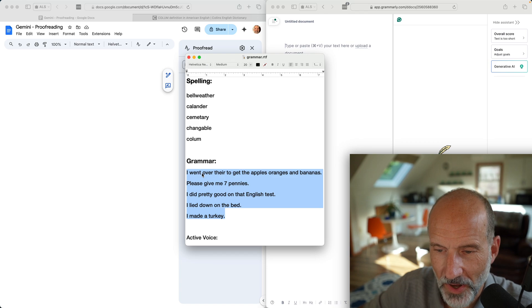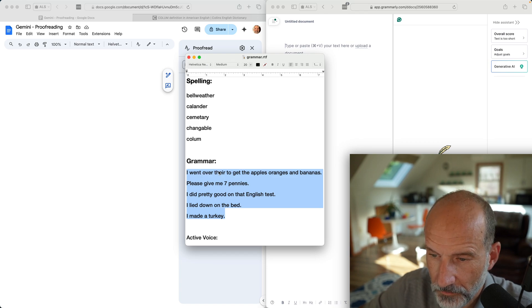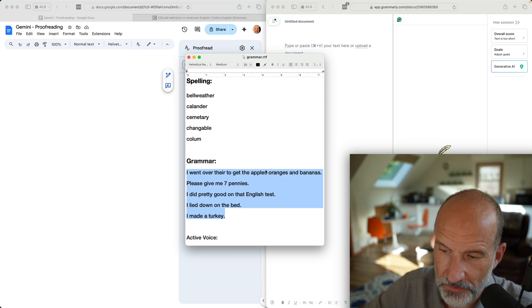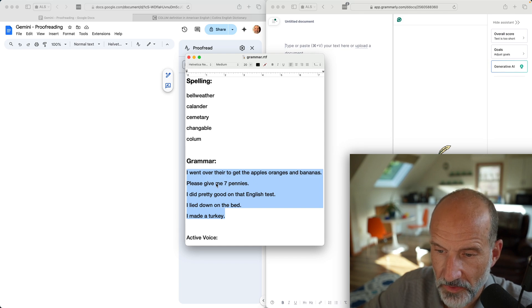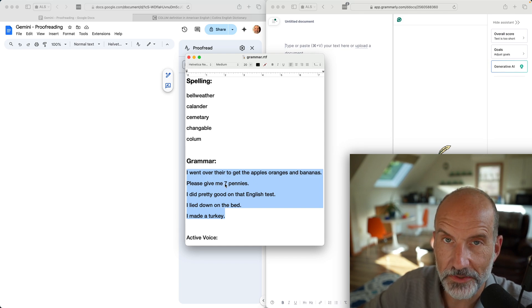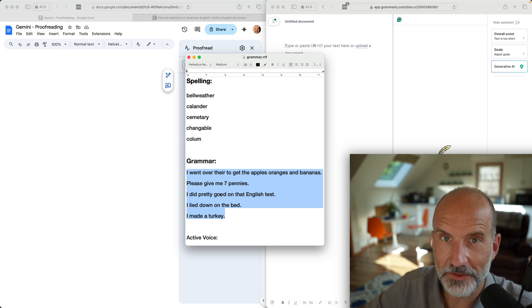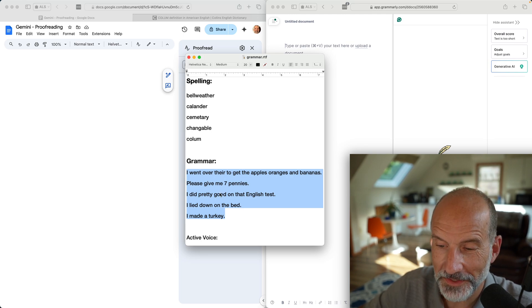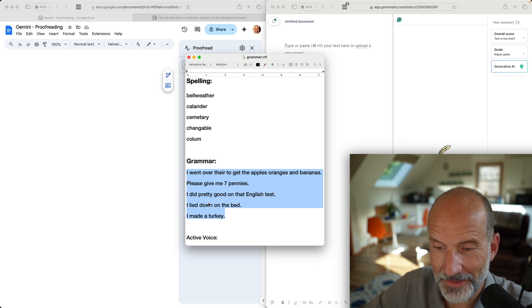I wrote out five sentences and made some obvious grammar errors in them. The first one is a list missing commas. The second one is please give me seven pennies, a stylistic suggestion where you should probably type out the word seven.